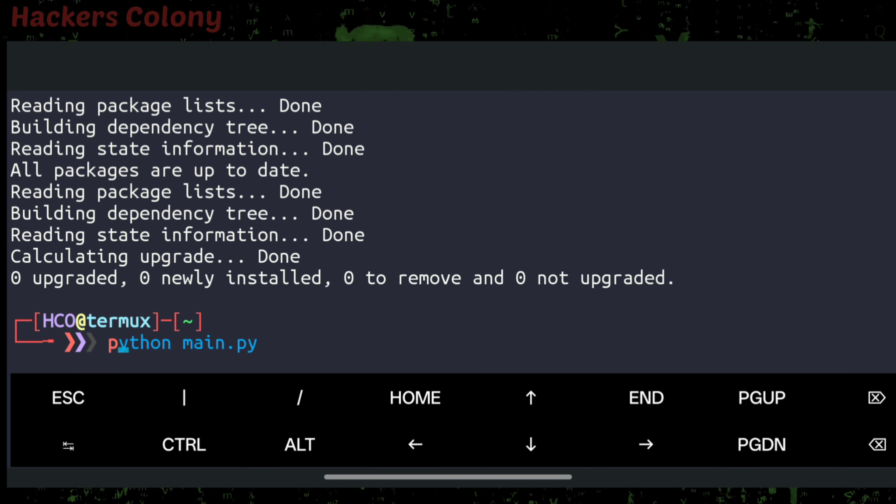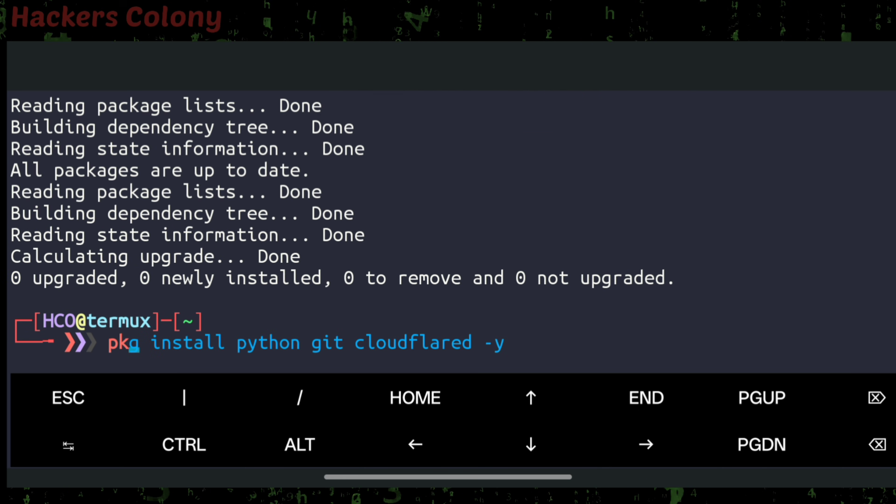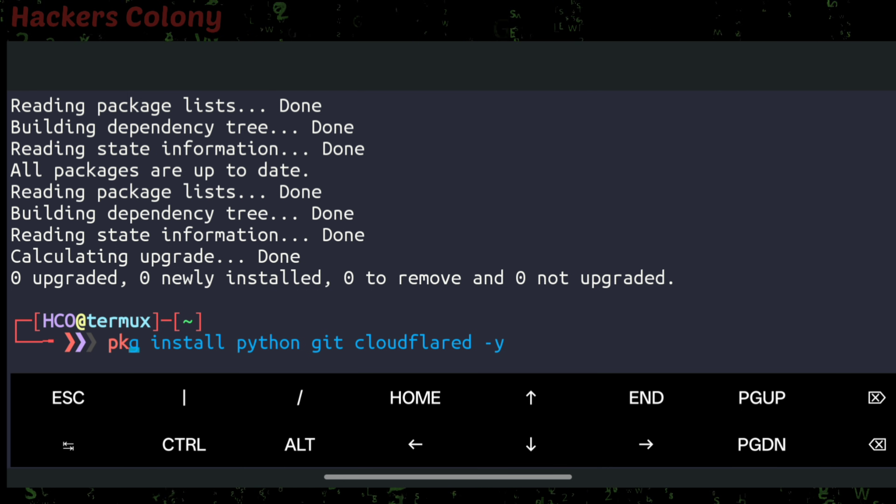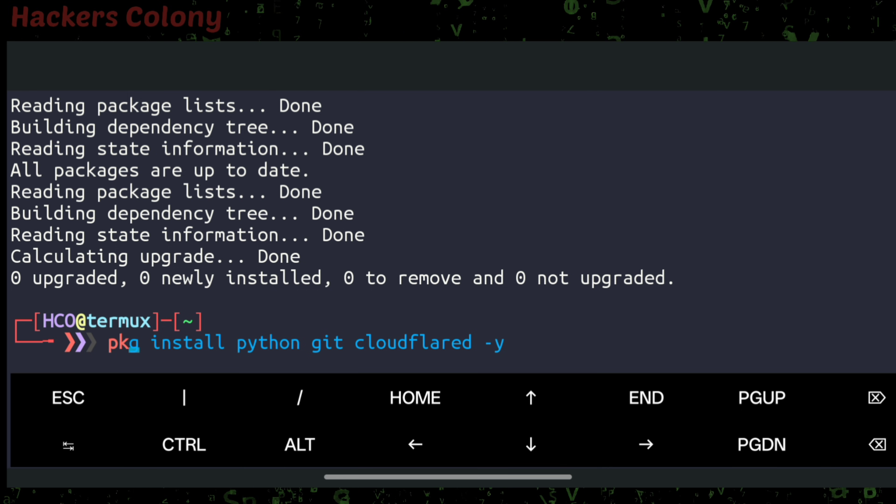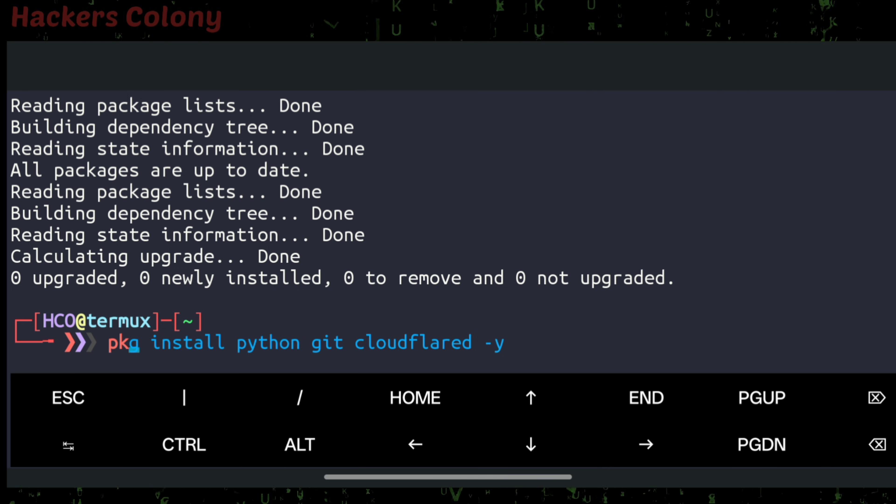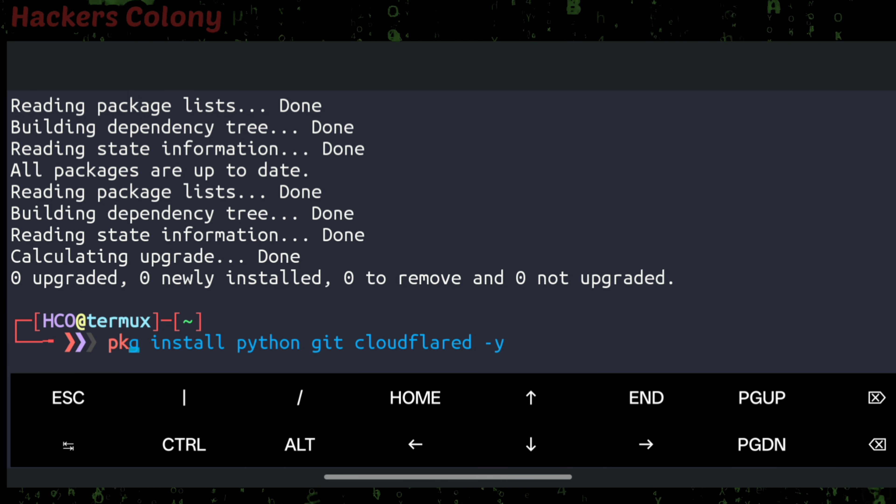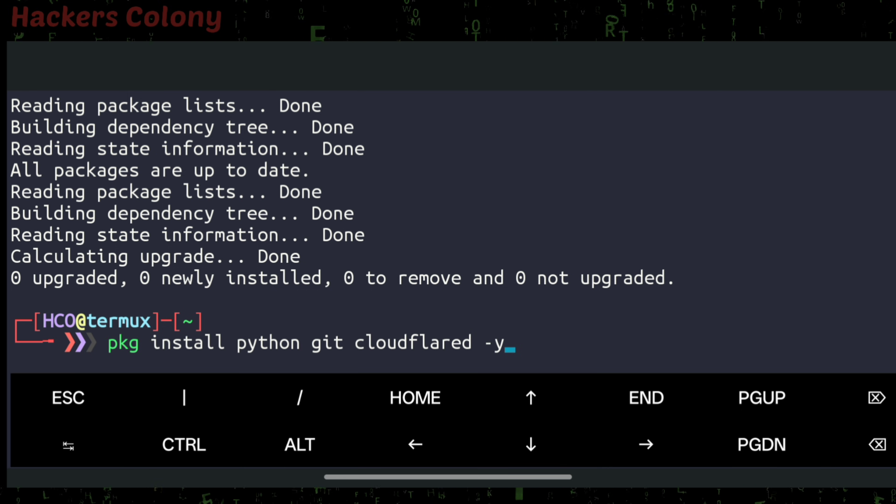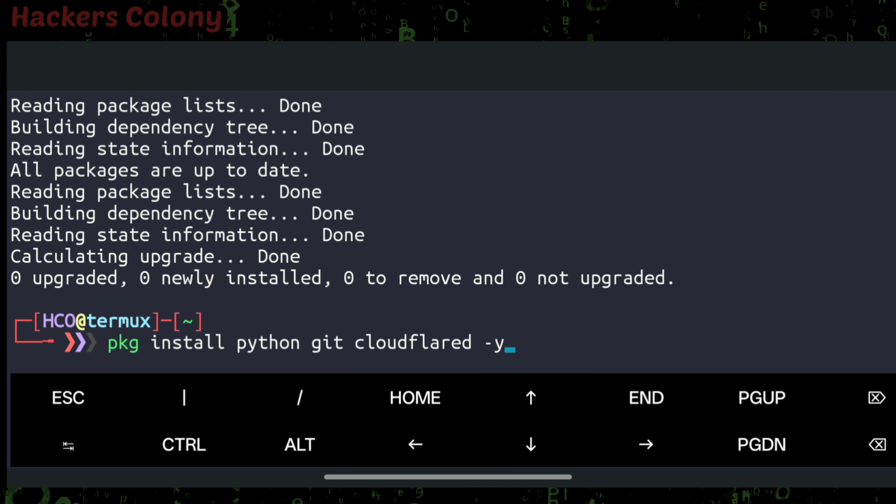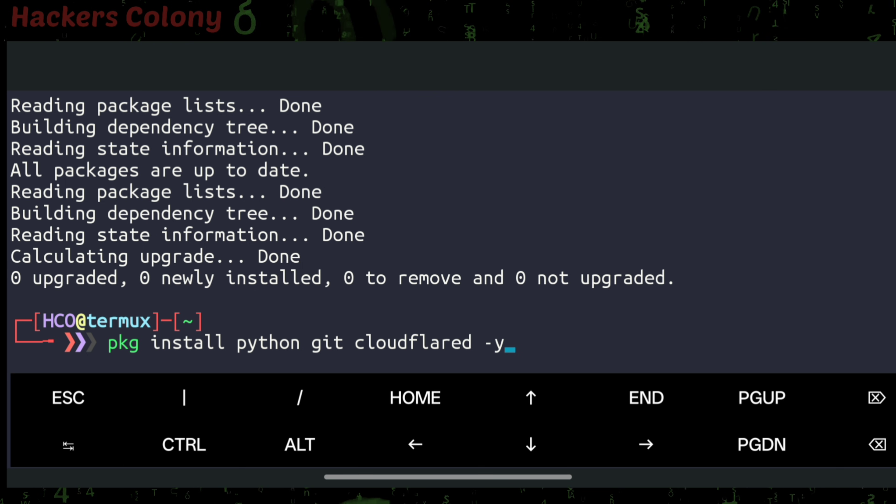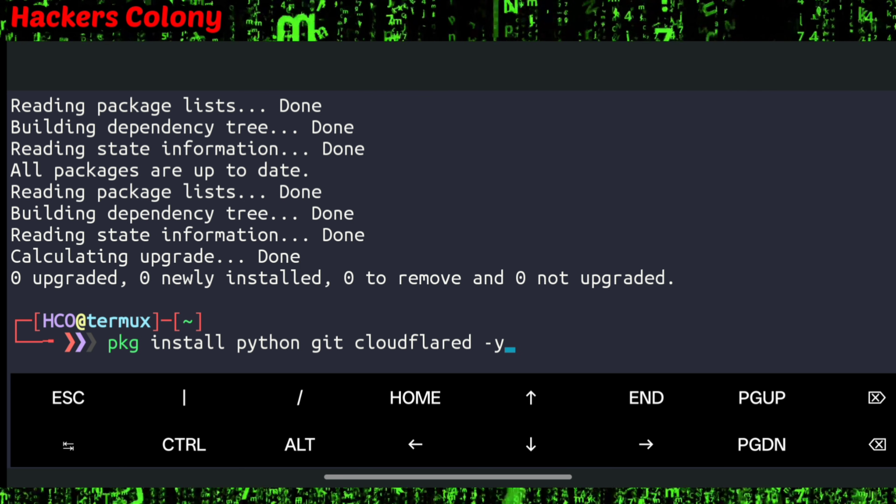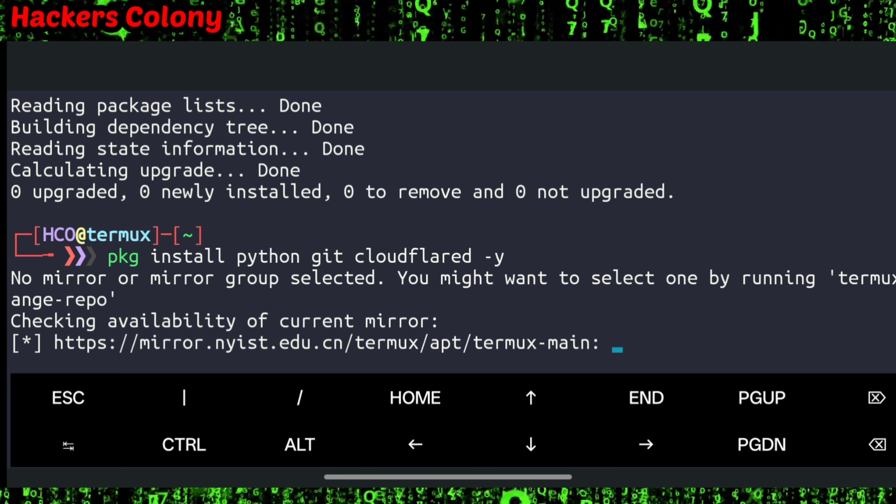Next, we'll install the required packages. Type: apt install python git cloudflare -y and hit enter. This will install Python, Git, and Cloudflare in your Termux.